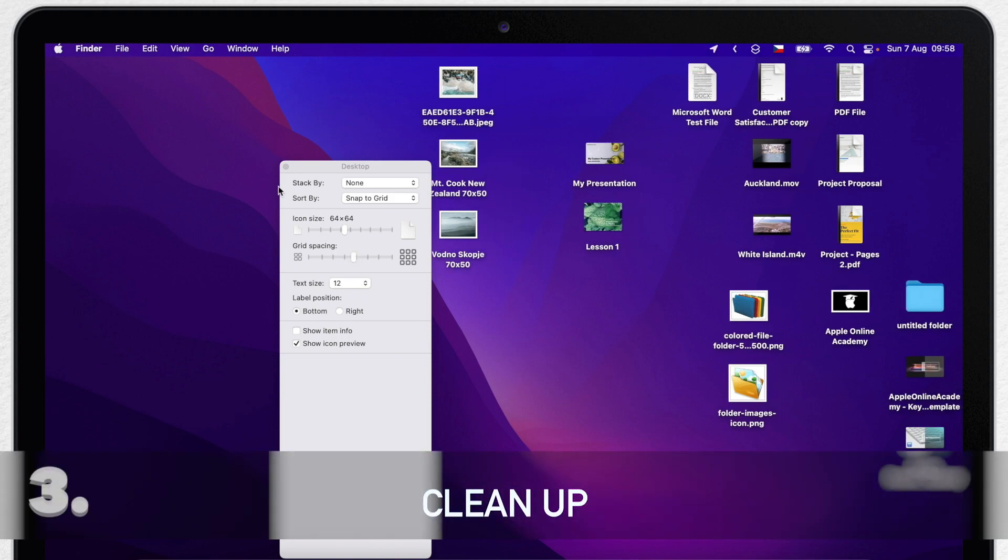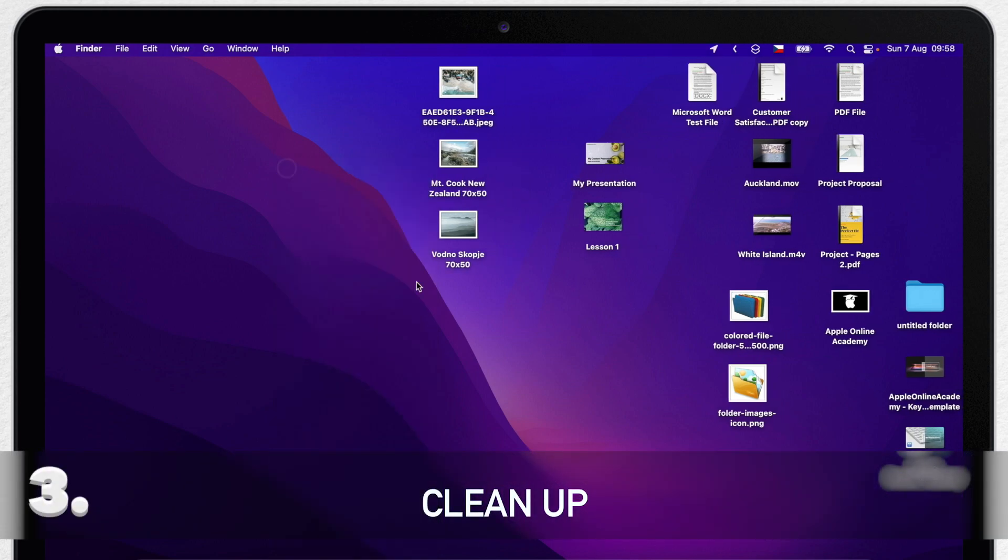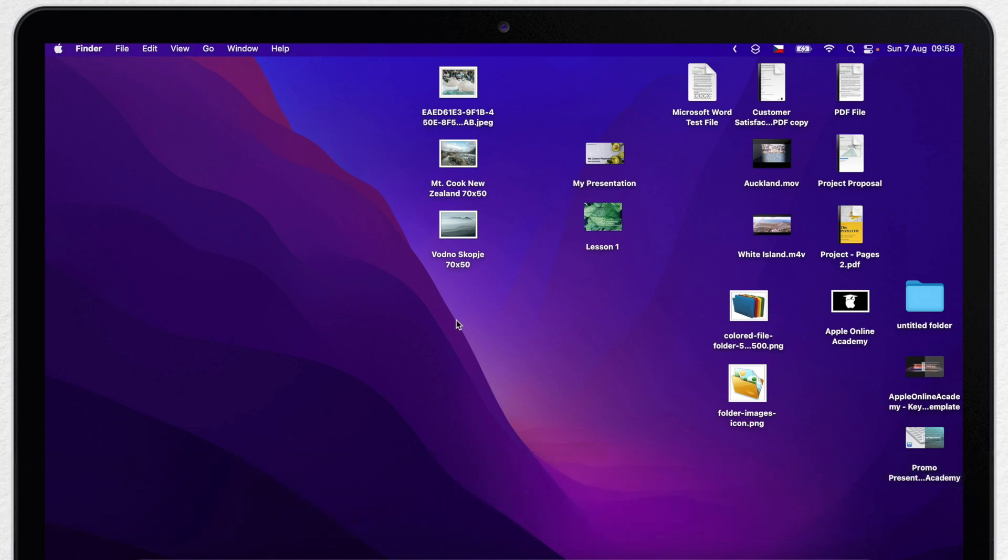Well I said before that I don't use snap to grid function. Because it doesn't really clean up anything until you move each icon separately. I rather use cleanup function.